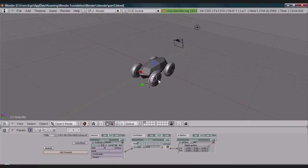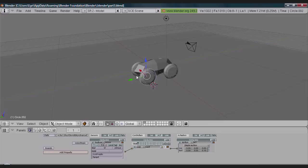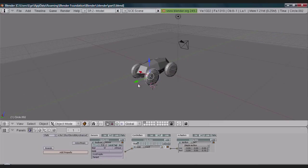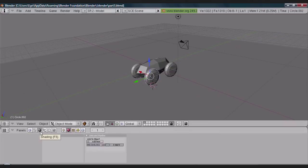We can start with the wheels. Just select one of them, go to shading or you can press F5 if you want.